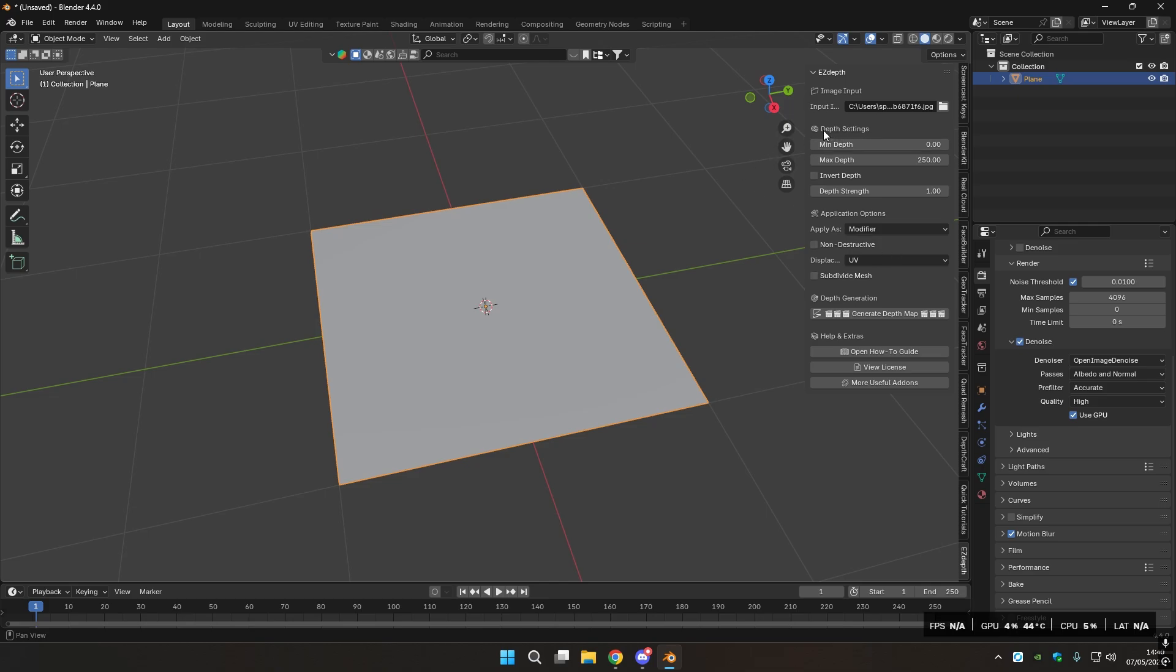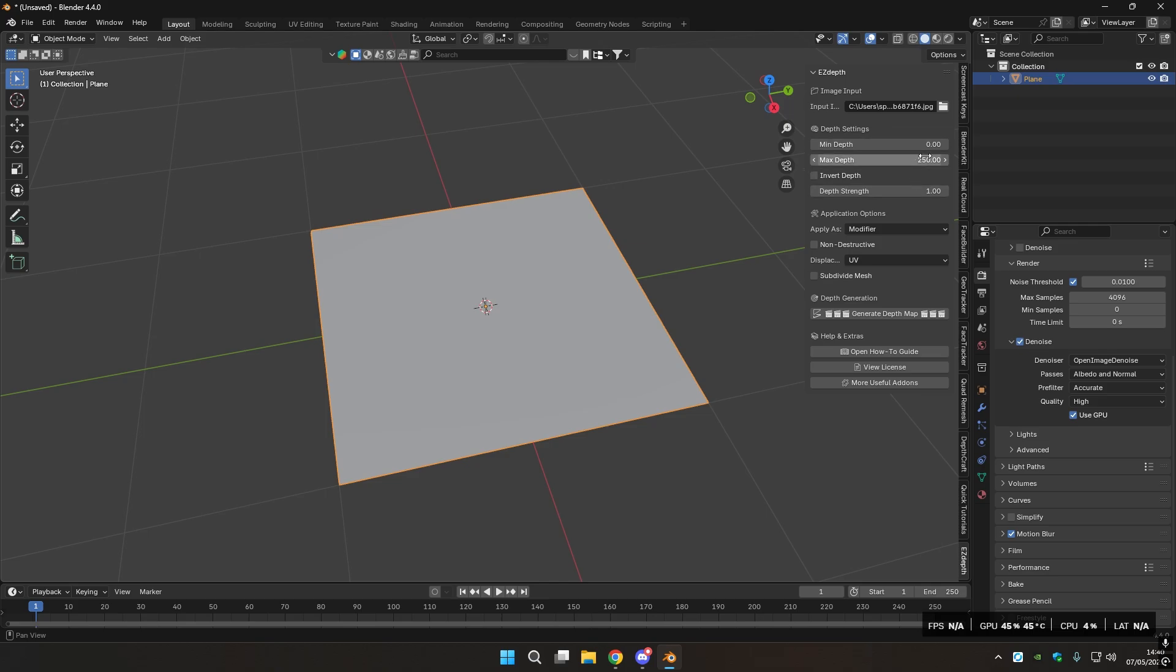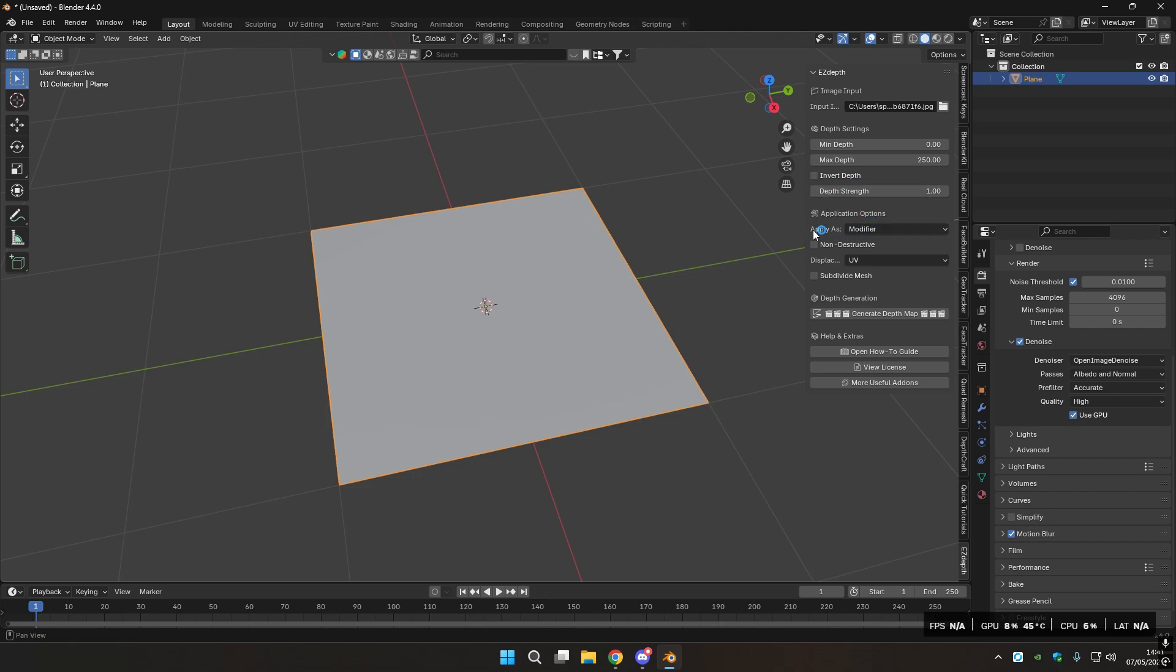You have the depth settings, the minimum depth and the maximum depth. I found that these ones were the values that work the best most of the time, so I'll leave it as default. Then you also have Invert Depth in case you want to invert.